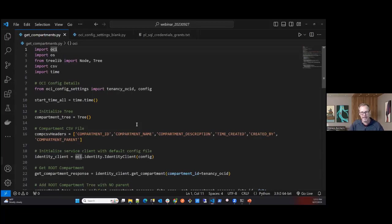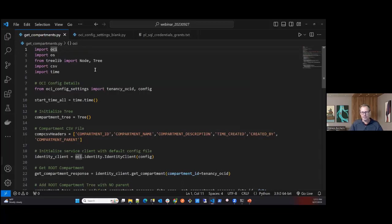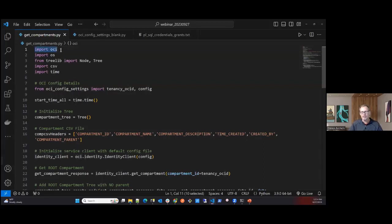If there are tags on the compartments, I retrieve and store those as well. I'm also using a treelib library to make a visual representation of the compartment hierarchy, since compartments can be nested up to six levels deep. The first step is importing the OCI package in the Python script.